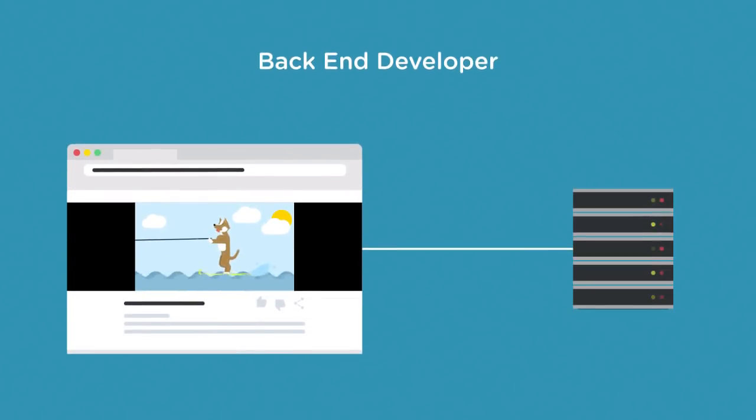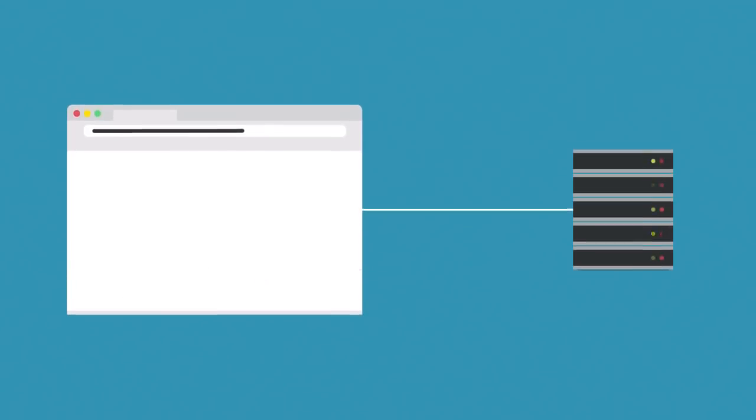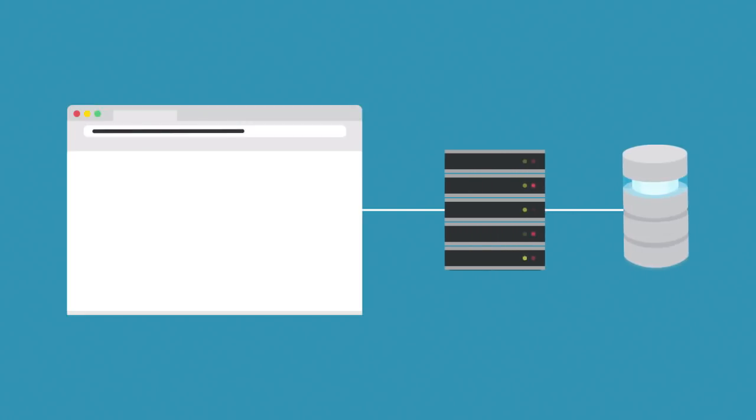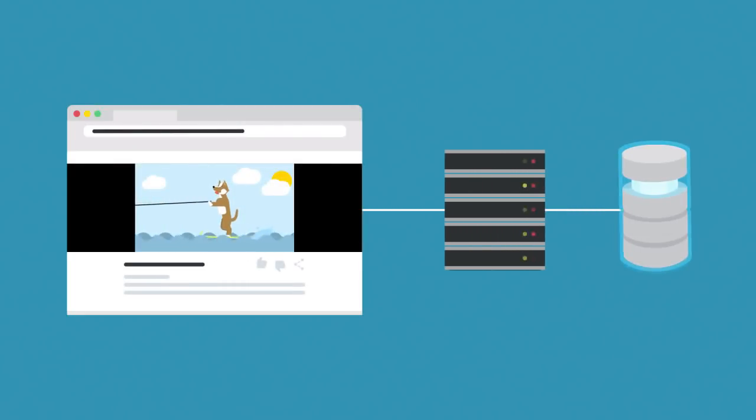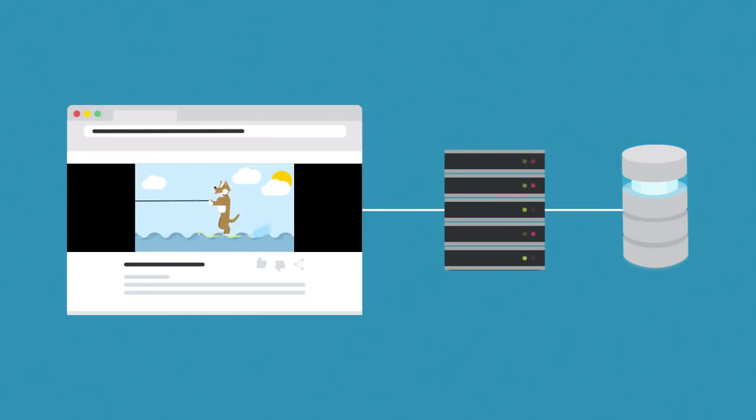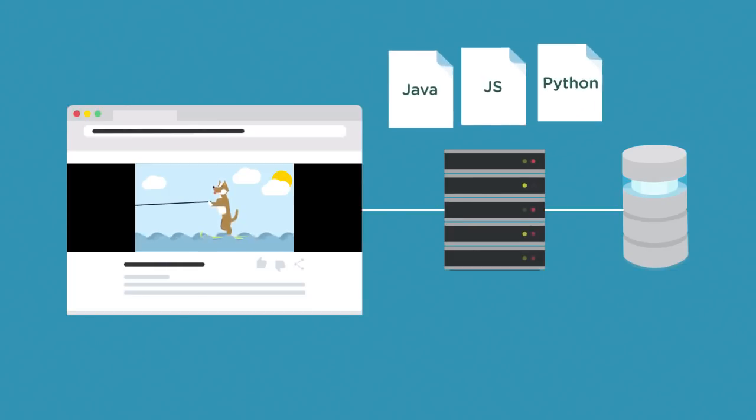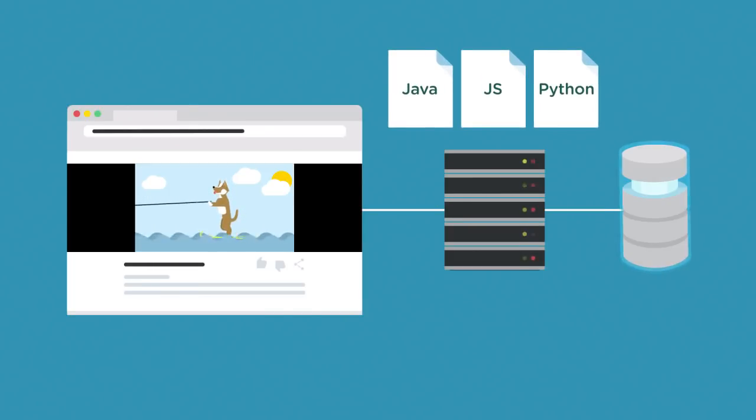Programming web servers to respond with the correct resources is the domain of back-end developers. Before a web page or other resource is delivered to a browser, a web application written by back-end developers fills that page with data. The data is pulled from a database, which is a separate program that stores and retrieves data. Back-end developers need to understand whatever programming language the web application is written in, as well as the database where the data is stored.